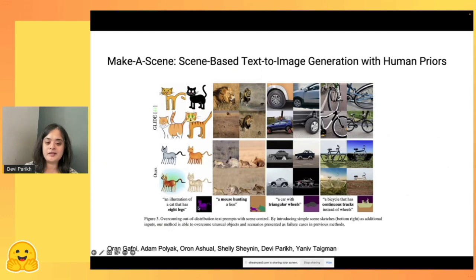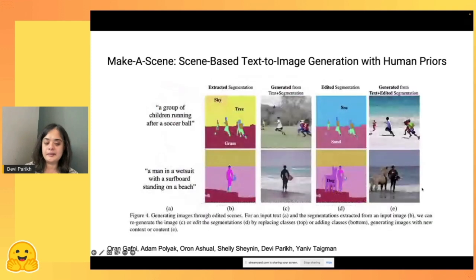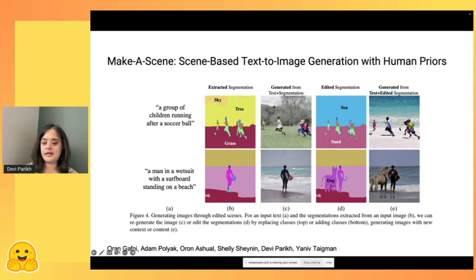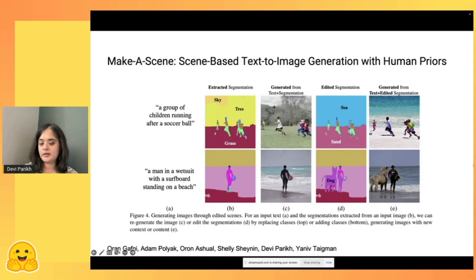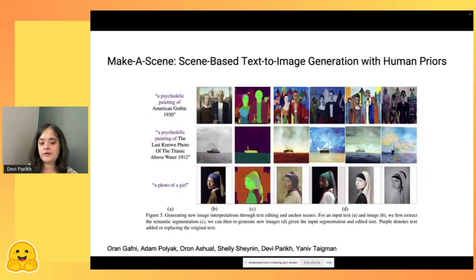Sketches can help guide very unrealistic compositions — like a mouse hunting a lion or a car with triangular wheels. You can also start with an image, extract its segmentation, and edit it: replacing sky and trees with sea, grass with sand, or adding a giant dog. You can generate variations of images by holding the segmentation constant but changing the text.